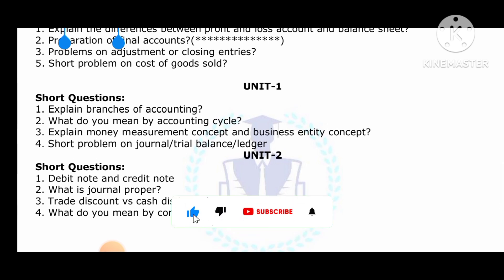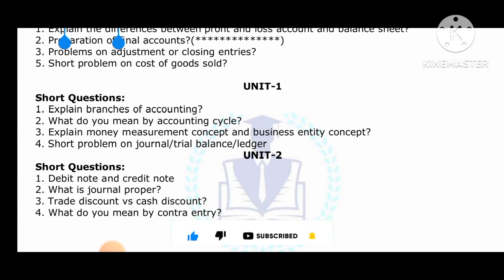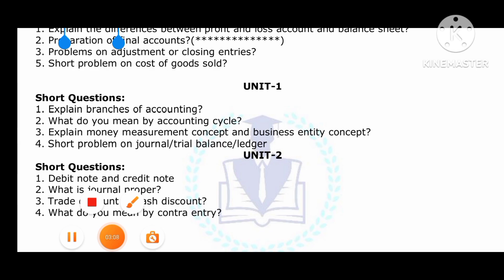Please subscribe to my channel Anu Computer Education. Other subject important questions are already available on my YouTube channel — you can make use of those. Please like the video and share it with your friends, as it will be very useful for you and them. Thank you.